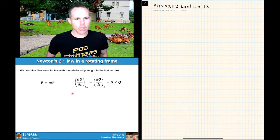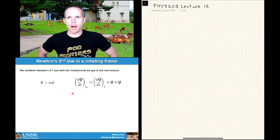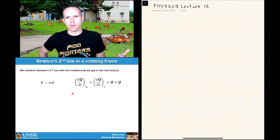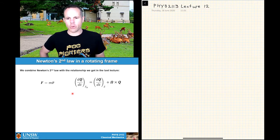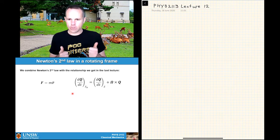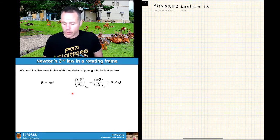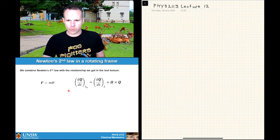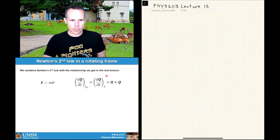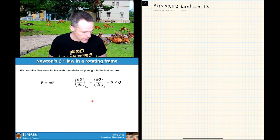So what we're doing here is working out ways to handle the fact that the Earth, although the rotation is slow, is a rotating reference frame, and the forces that emerge from that. The natural place to start is to connect Newton's second law, which we've seen all the way through the course so far, to this relationship that we have from yesterday's lecture.